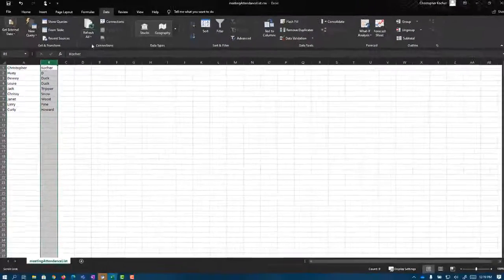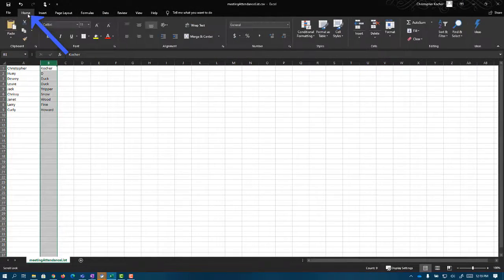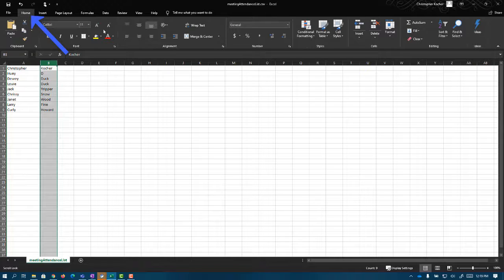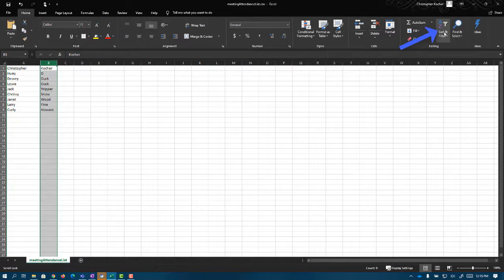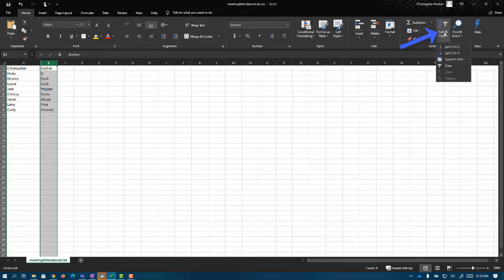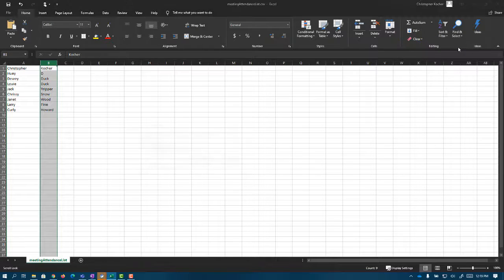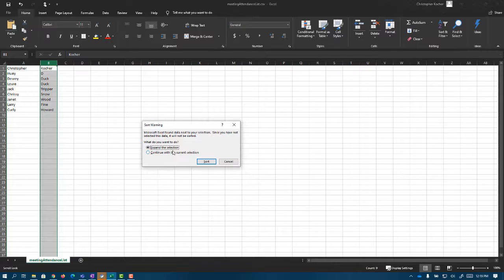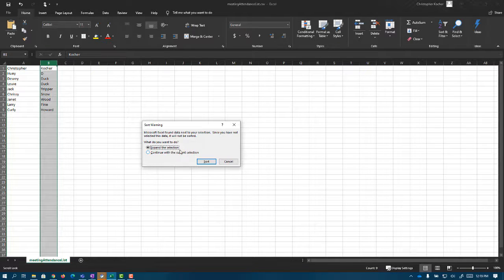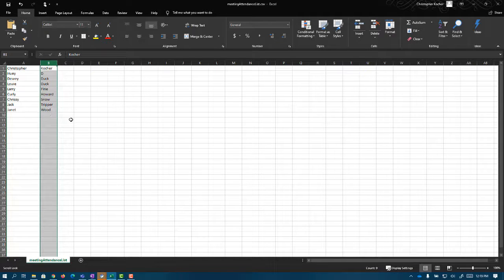So what I'm going to do is go back to my home tab here at the top. I'm going to come over to the right hand side. We're going to choose sort and filter and simply choose sort A to Z. Now it's going to ask me, do I want to expand the selection? Yes I do, because I want those first names still lined up with my last names. So I click sort and it automatically alphabetizes my list, first names and last names for me.